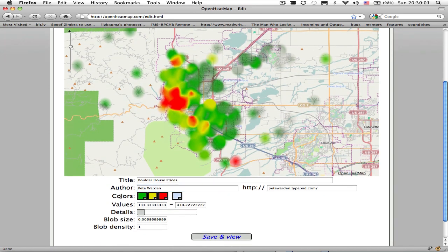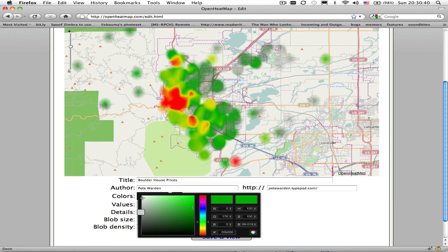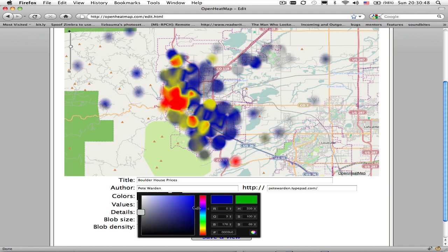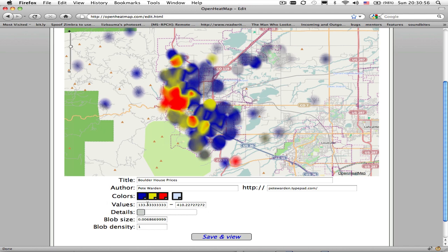The next item is colours. You can see that the data on the map is being shown as a spectrum of different colours, and the first three controls set how the values in your data map to colours on the screen. The leftmost controls how the low values are coloured, the middle one controls the midrange values, and the rightmost one controls how the very high values are coloured. In my case I want the low house prices to be blue rather than green, so you just click on the control and start editing it — you should see the colours change on the map as you do that. You can do the same for all three of those.